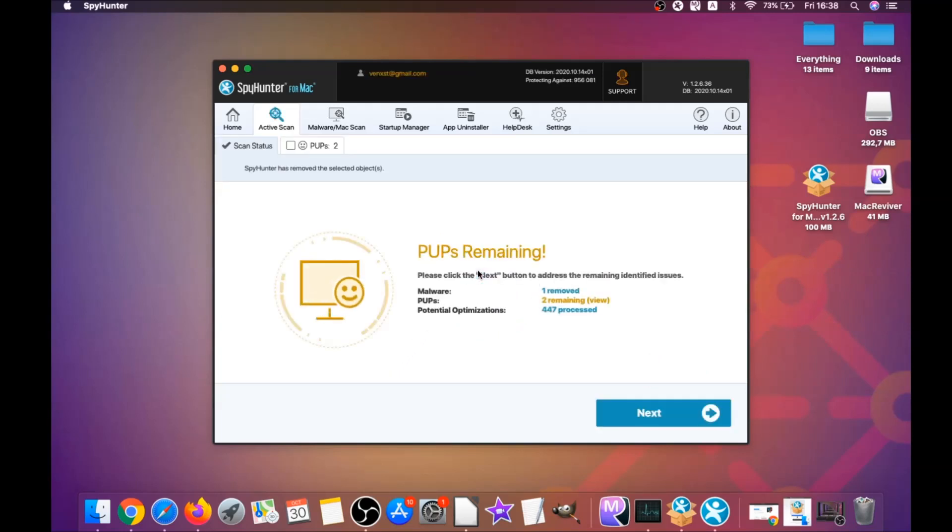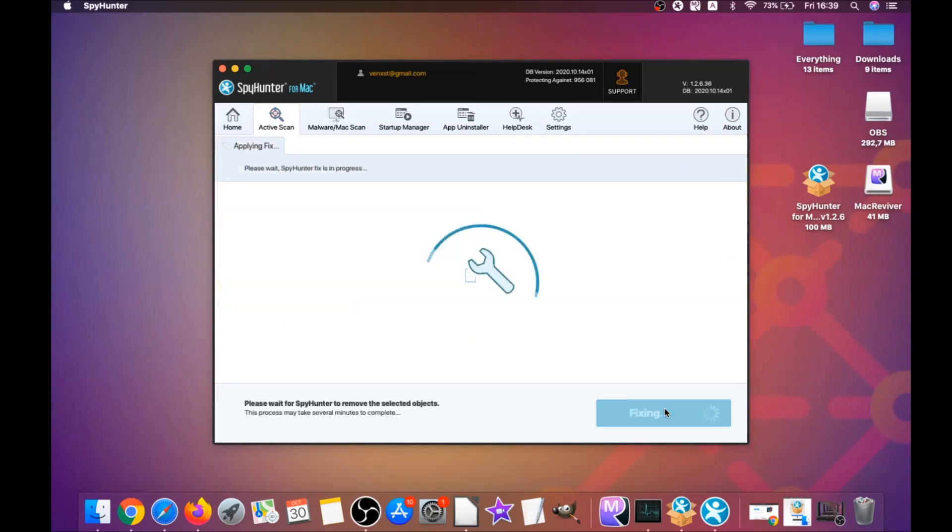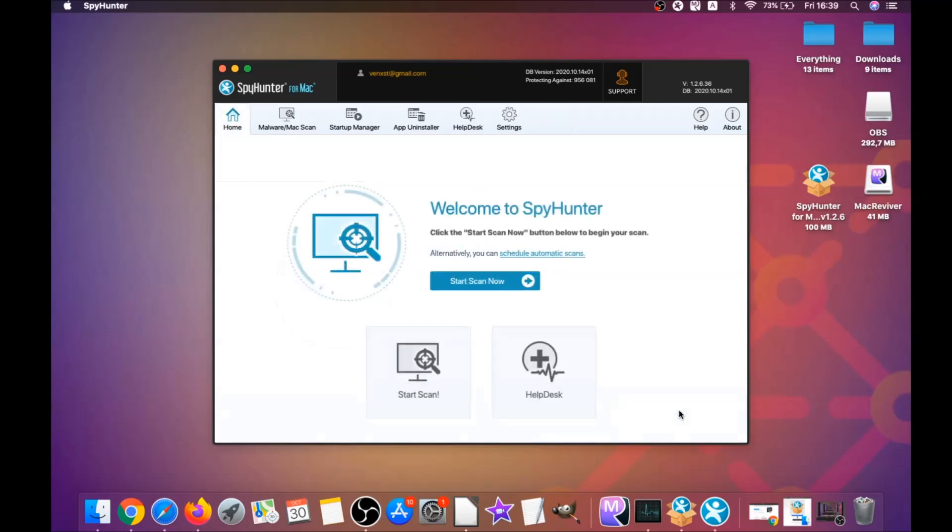When it's done, click on next, then click on select all objects and proceed. You can select which unwanted software you want to specifically remediate. As you can see here, it says issues remediated. Then you click on finish and you're done.